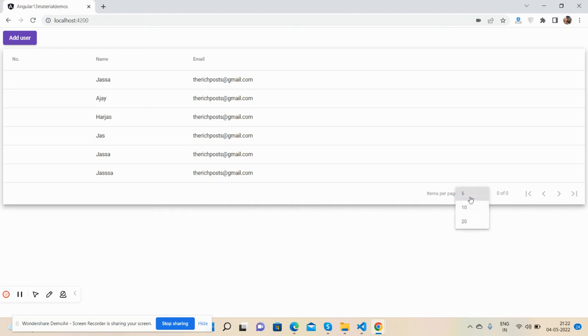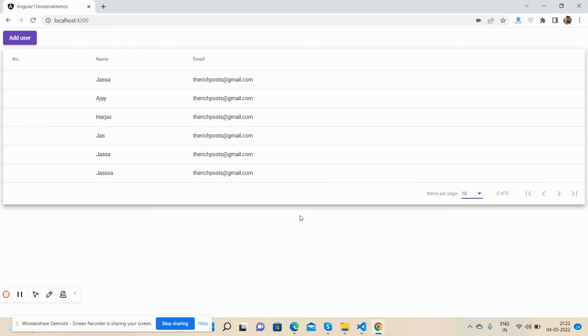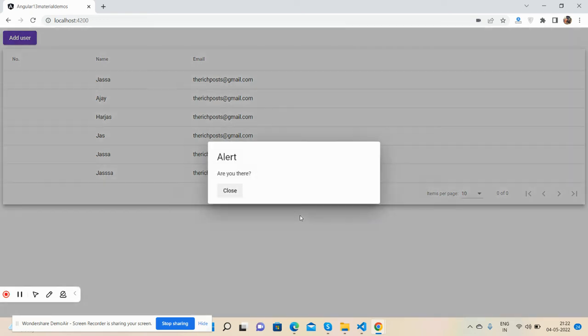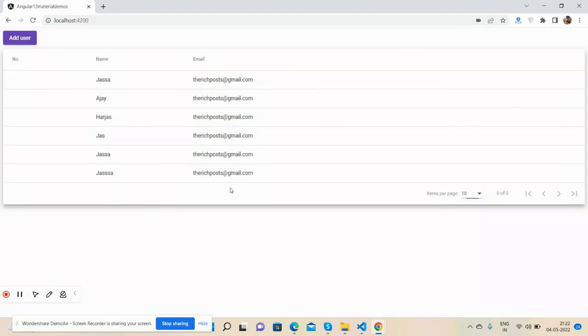Now again I am going to be inactive. One, two, three... And now you will see again the popup alert. See, the alert came.